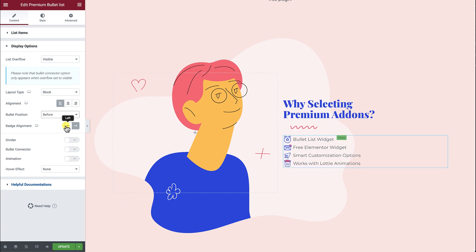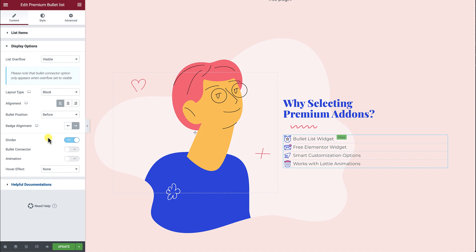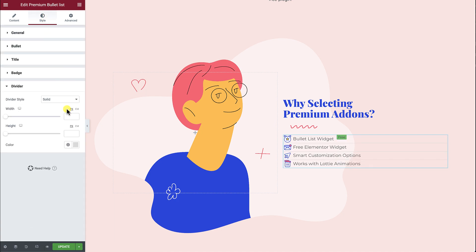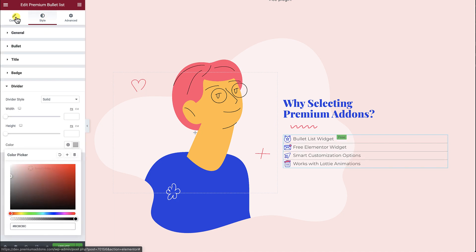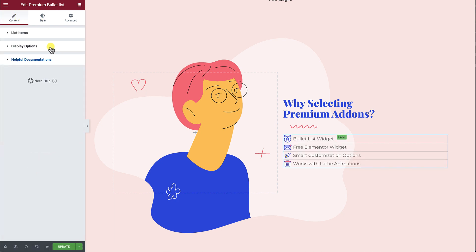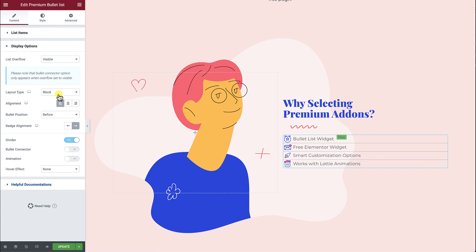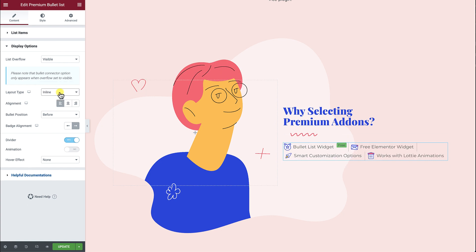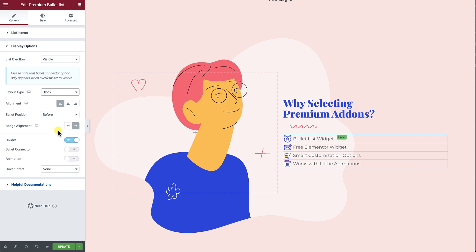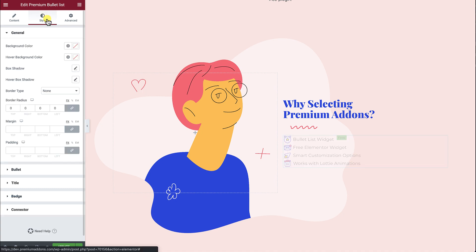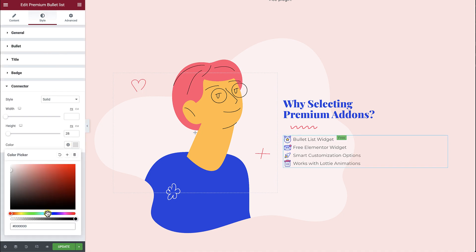Align the badges to the left or right using the Badge Alignment option. Enable the Divider option to separate between your list items — it works perfectly with both Block and Inline layout types. The Icon Connector option will add a vertical line to connect between icons, images, or text.